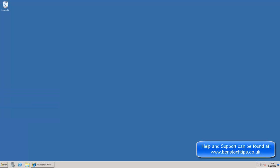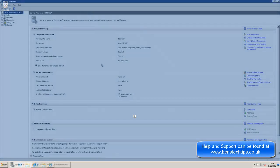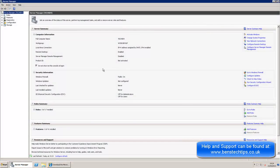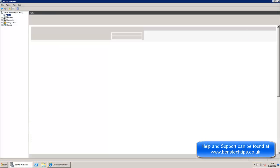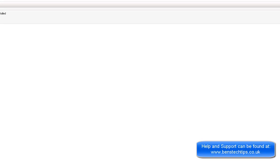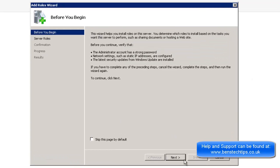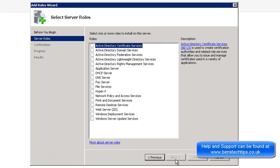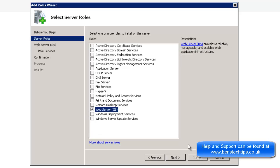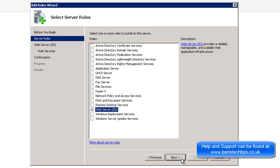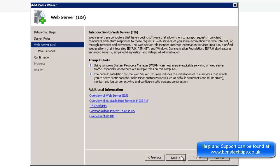So what we need to do is go to the Server Toolkit and once that loads we need to go into the Roles section. And as you can see we've got no Roles installed yet. So if we go to Add Roles on the right hand side. Next. And we install Web Server, IIS. Next. Next.